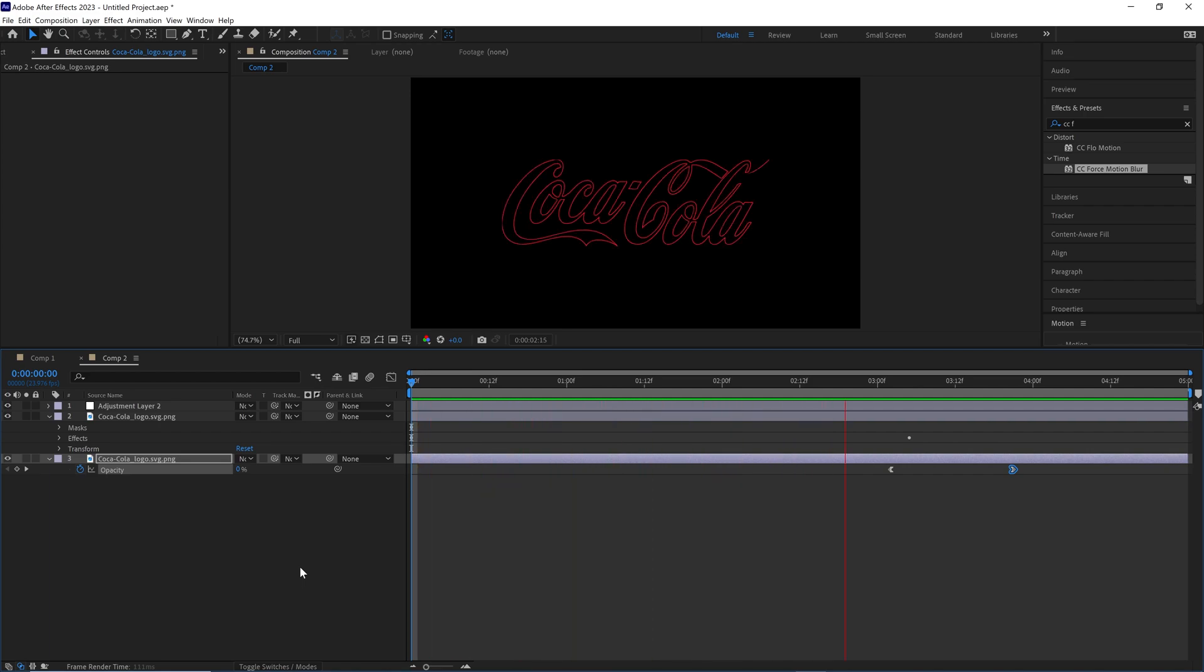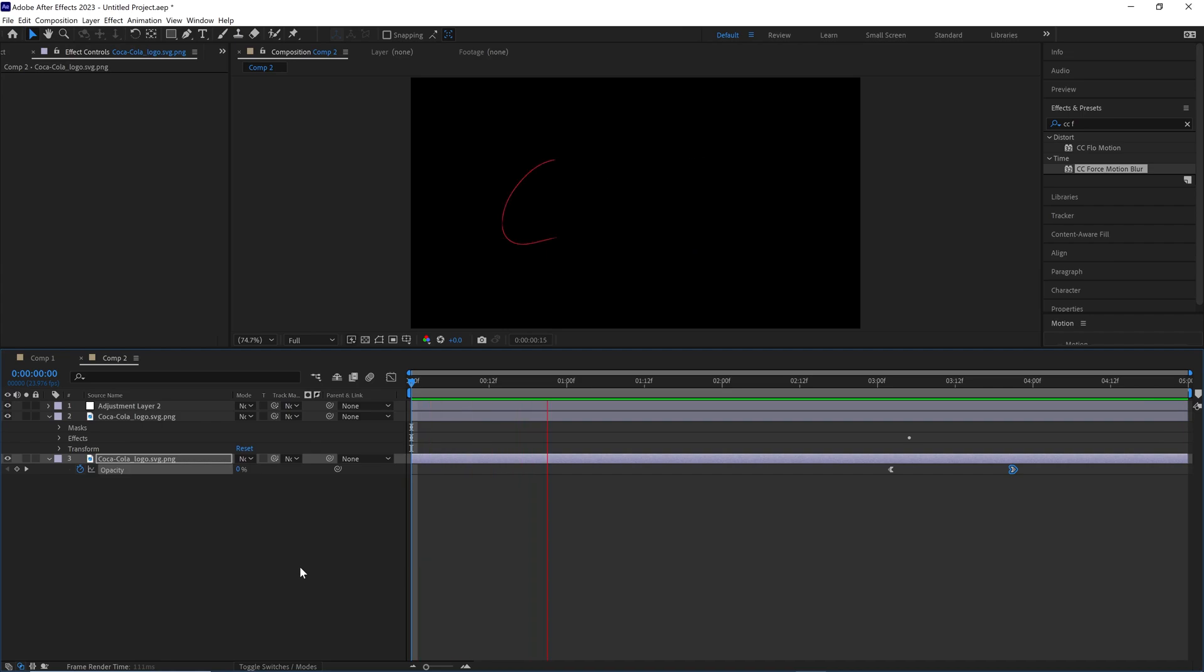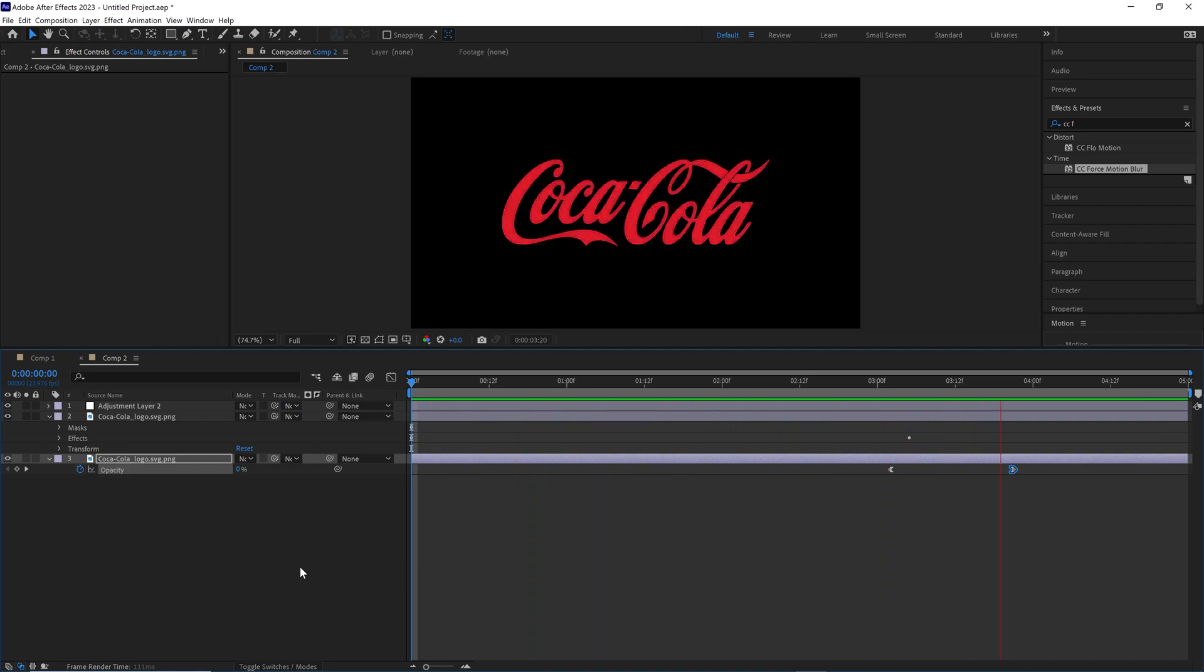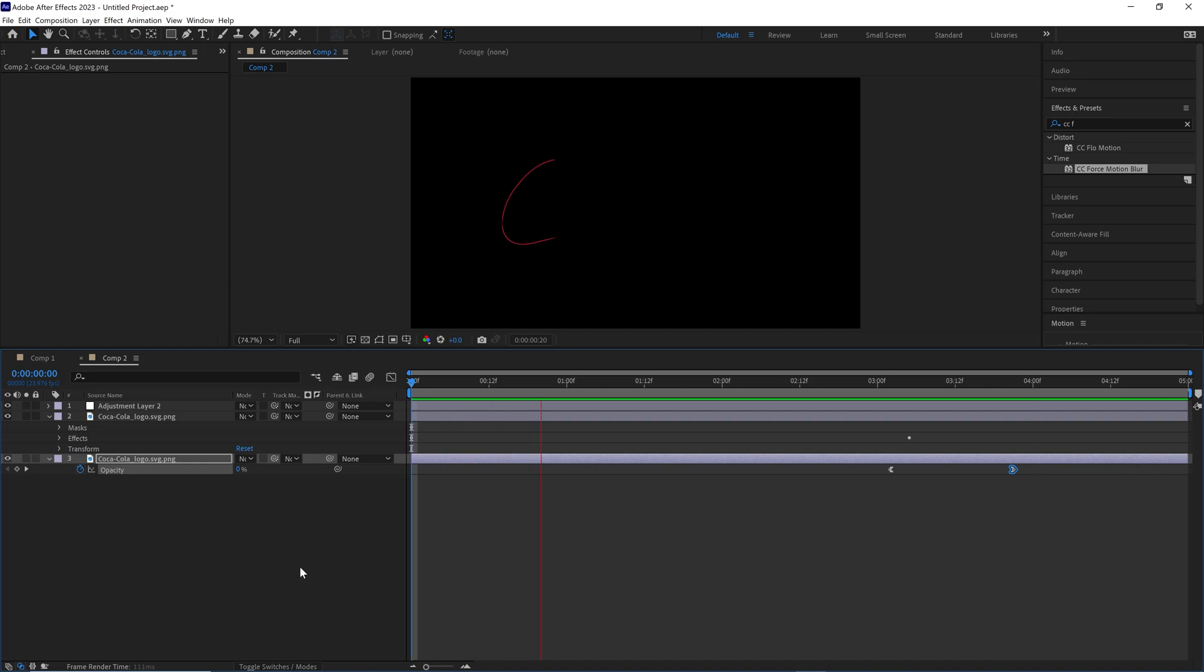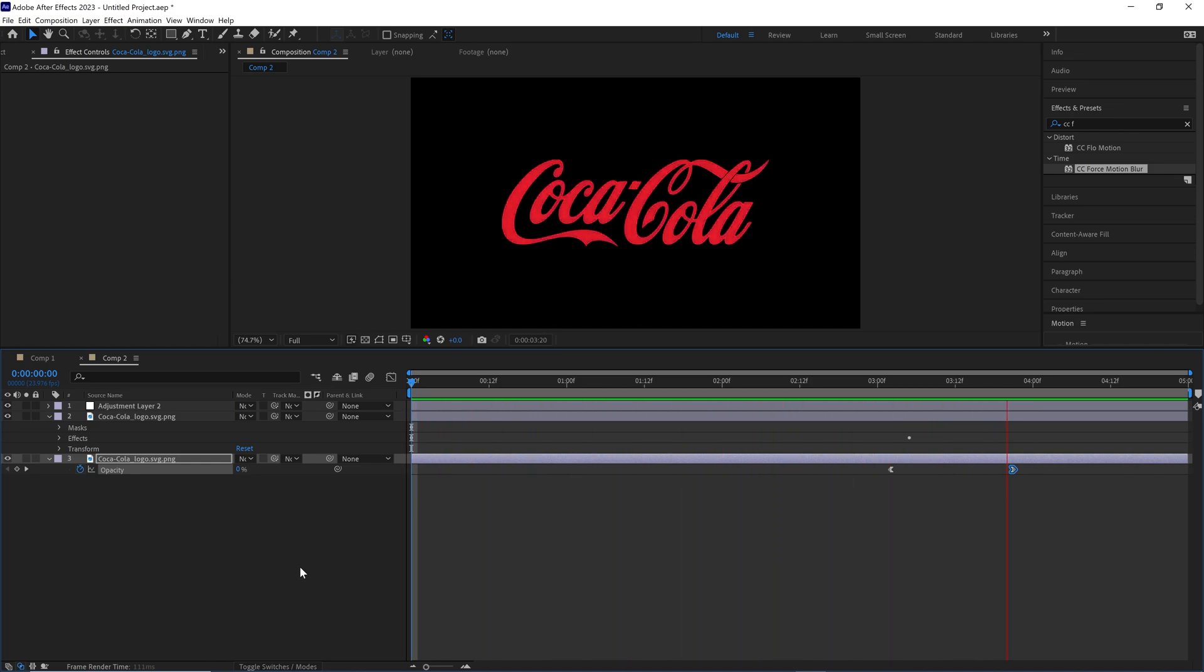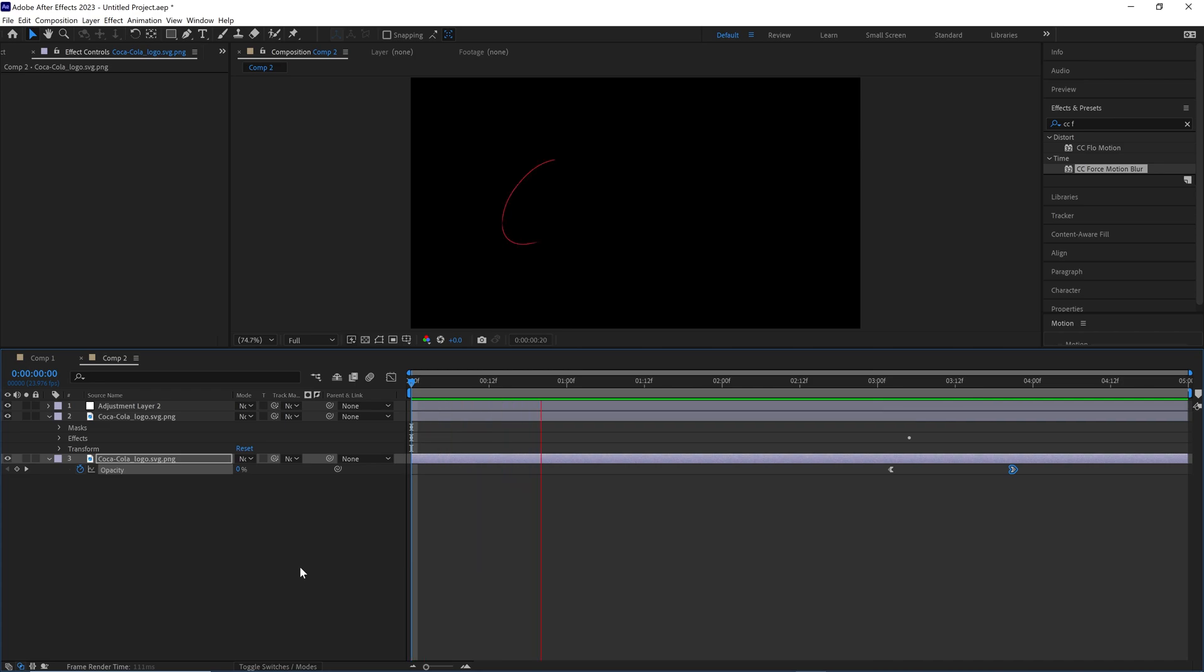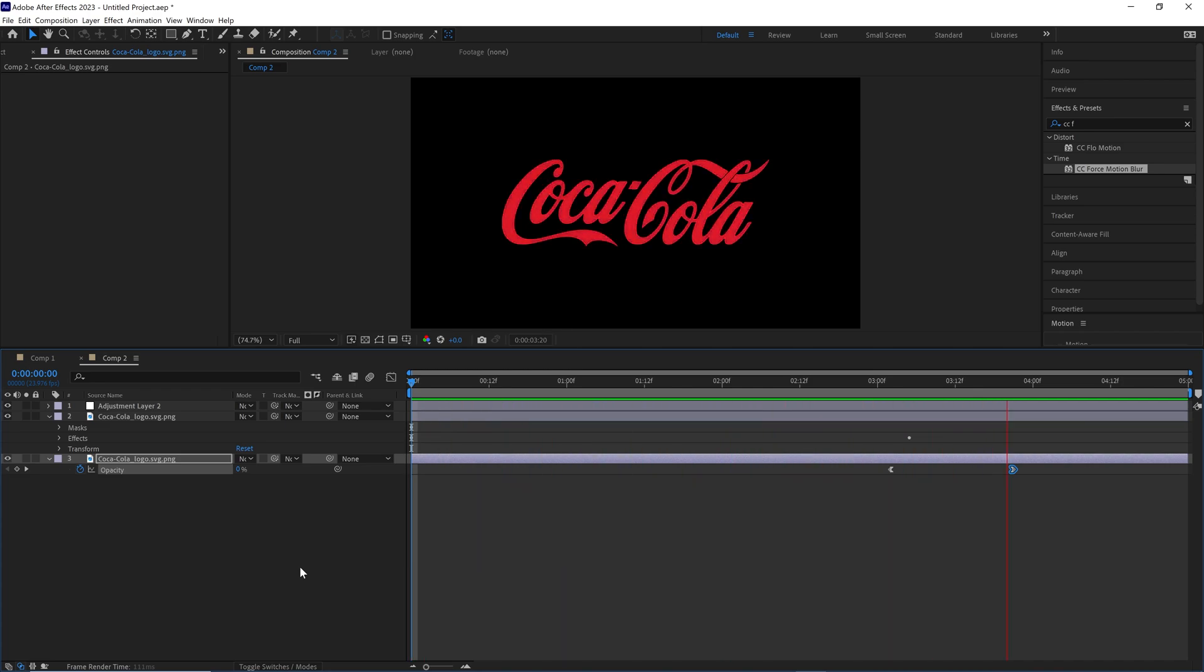You can modify it a little bit by changing when what stroke happens. You could go left to right. The automatic version of this that I didn't modify makes it where Cola writes out before Coca. That's okay. We could fix that really easily but not today in this tutorial.